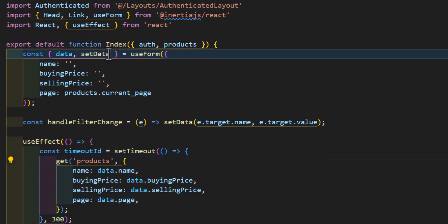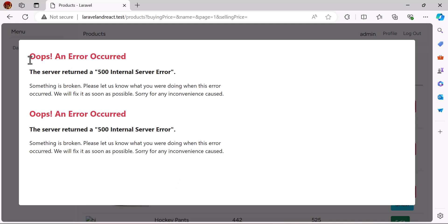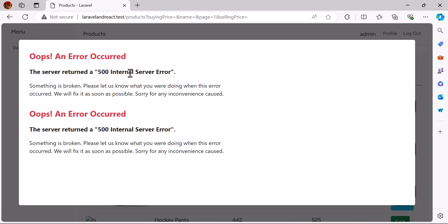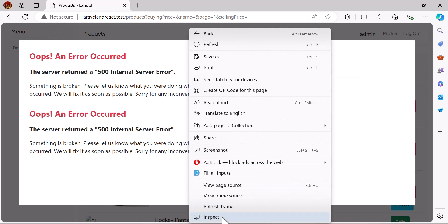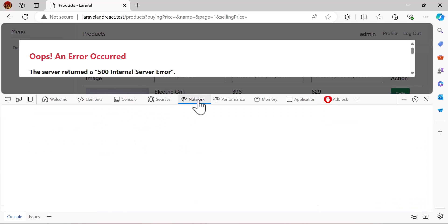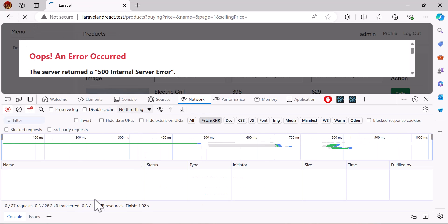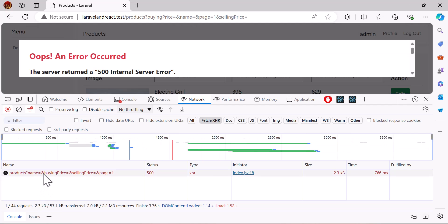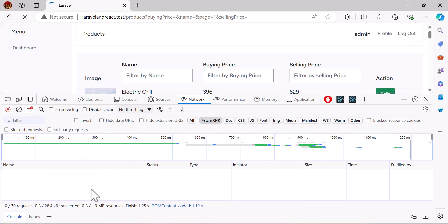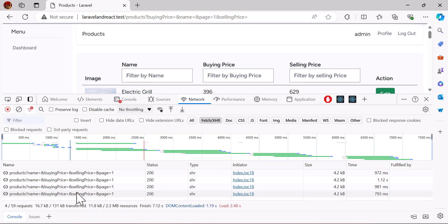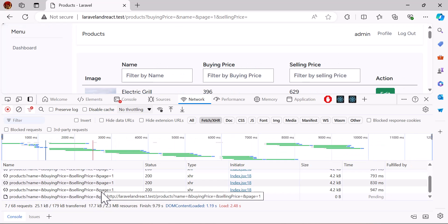Now let's also add the get method to our useForm object. If we go to our browser, we get an error saying an error occurred. If we refresh the page, it shows our data but loads multiple times and we get an error message. If we go to inspect and check the network tab, it's continuously sending requests to our backend — that is why we get the error.